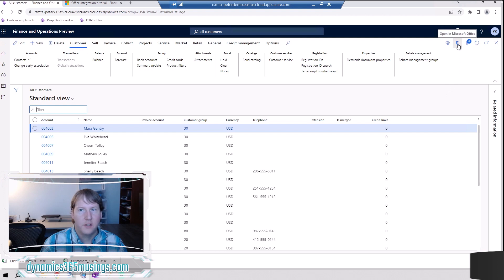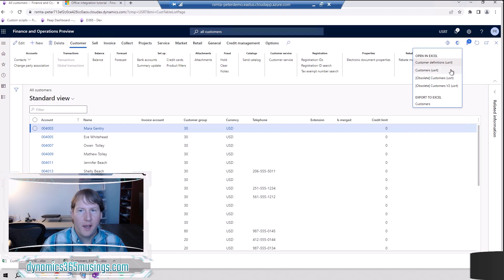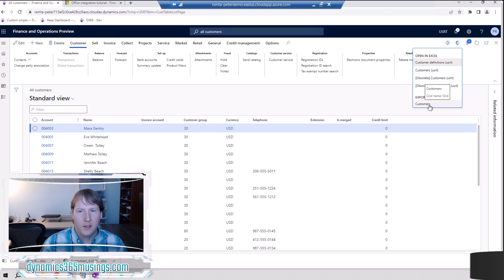To export to Excel, we just need to come to this button in the top right corner. If I hover over it, it says 'Open in Microsoft Office.' I'll click on it and then I'll have a few different dropdowns. For now we're just going to Export to Excel, which will give us a read-only view. In our next lesson we'll talk about 'Open in Excel.' So I'm going to click on 'Customers' — this label will change based on the name of the form and its data sources. Just click on whatever is listed underneath Export to Excel.